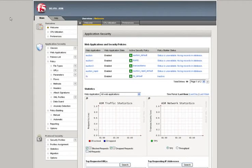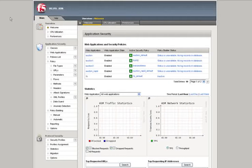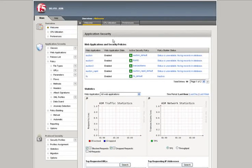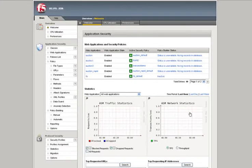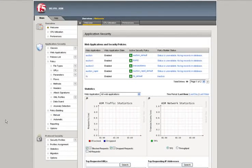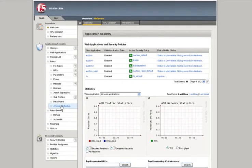I've logged on to a Big IP ASM version 10. Right here on the welcome screen you can see my applications and security policies and some statistics. But to get to the Layer 7 DOS and Brute Force Protection, you'd want to go to Anomaly Detection.